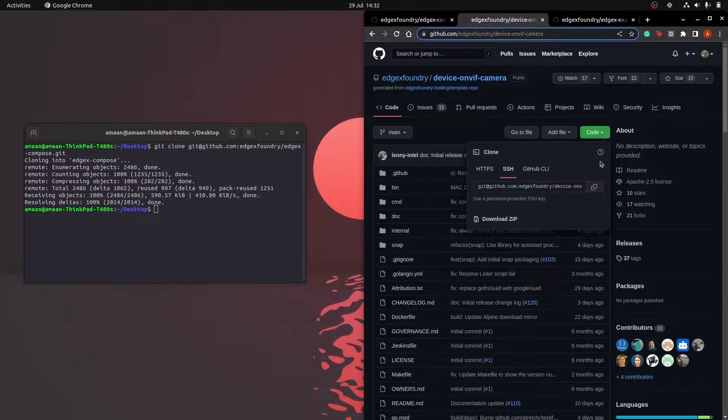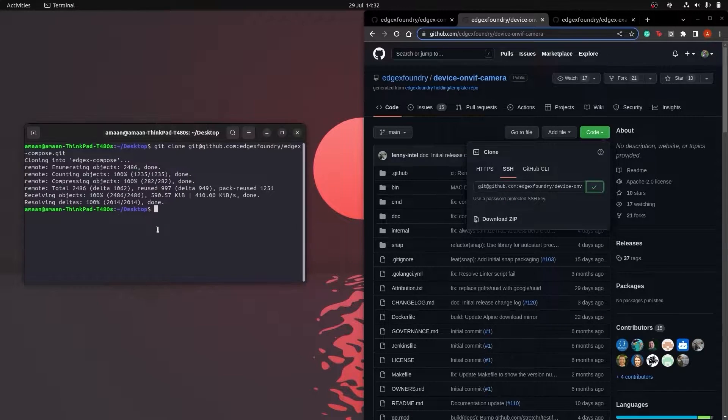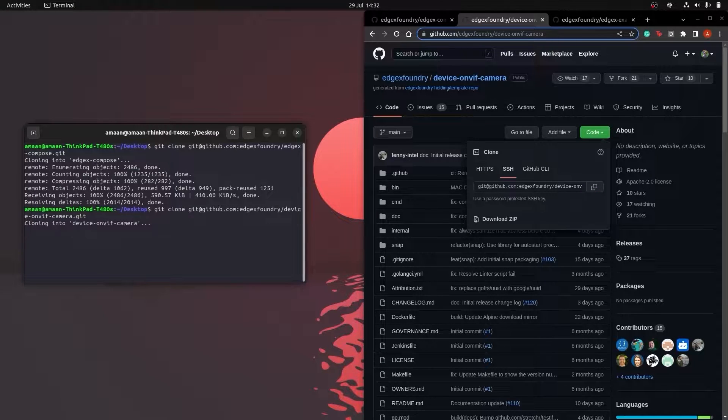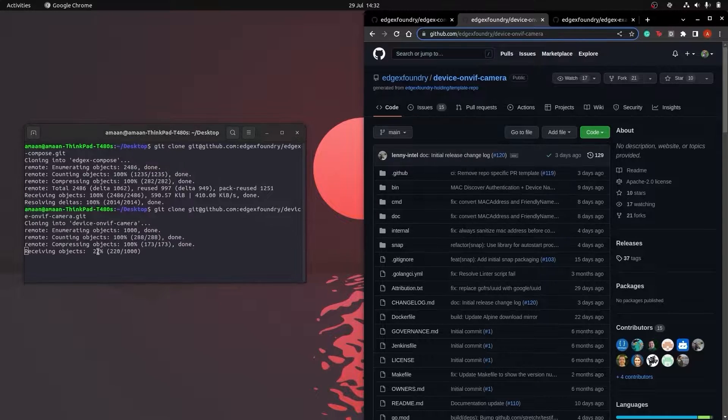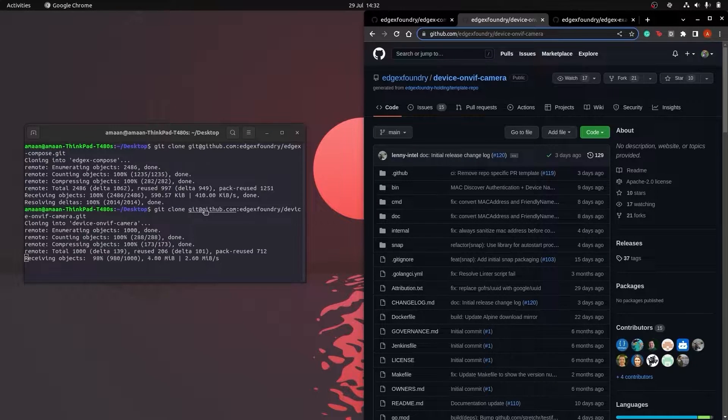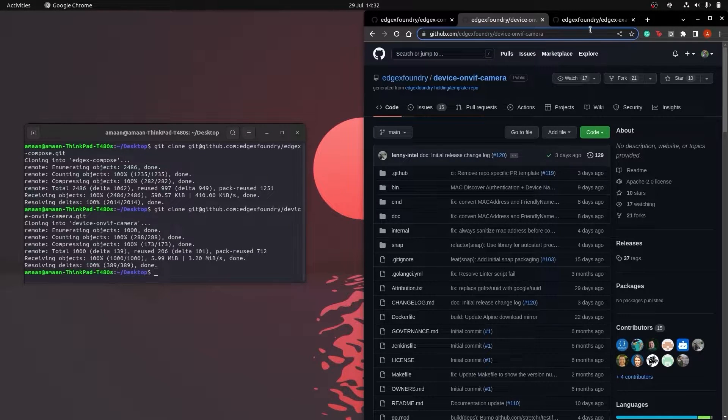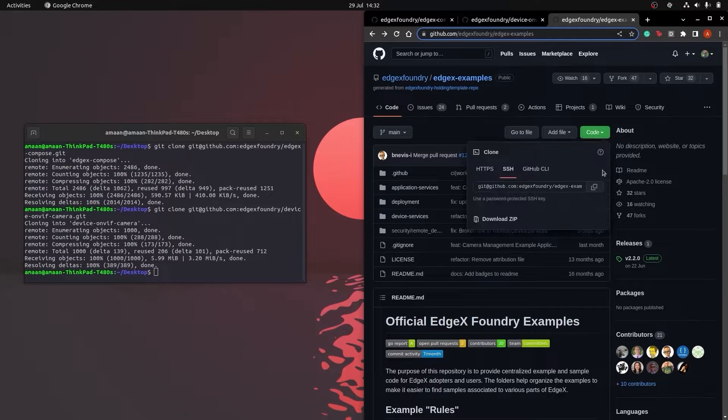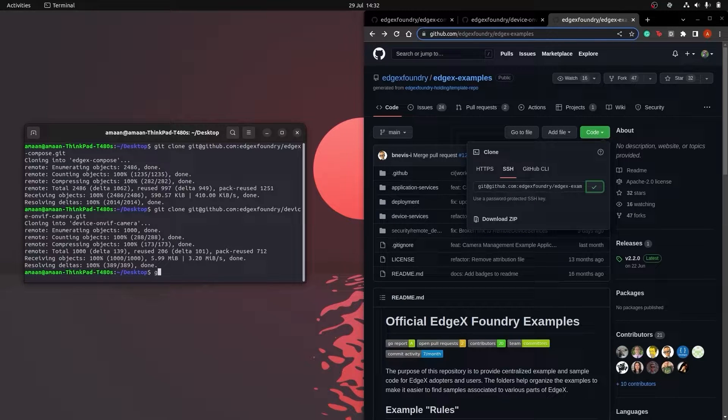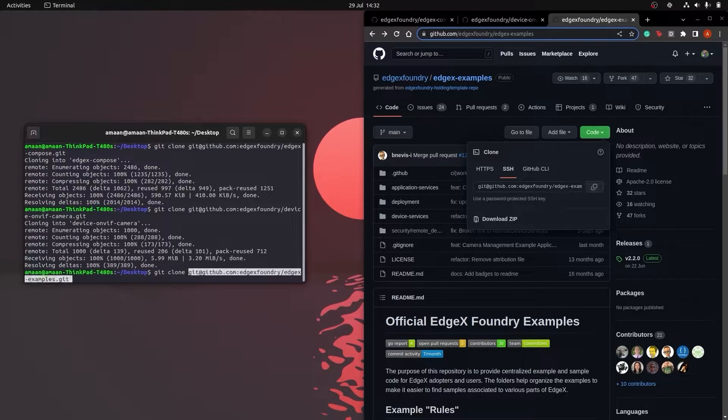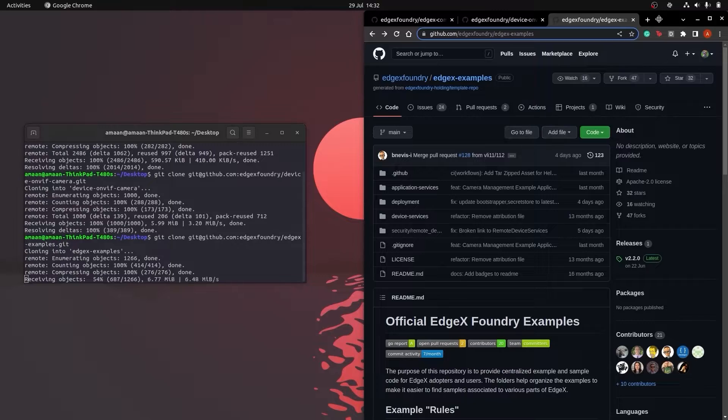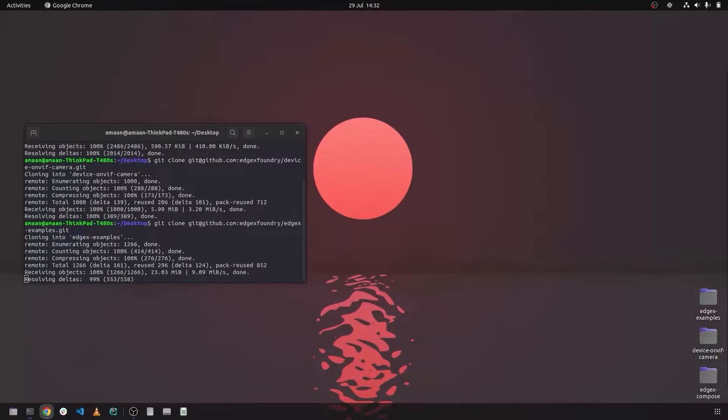We will also clone the OnVif source code to help us set up the camera later on, and finally EdgeX Examples repository which includes the inferencing example that will be ultimately showcased in this video.